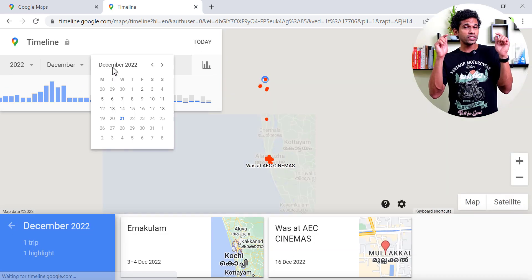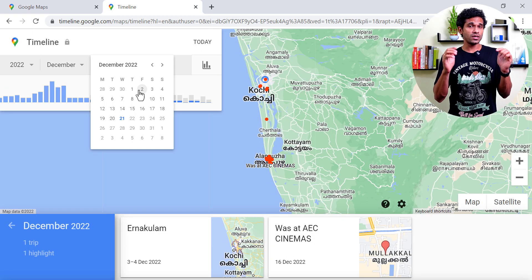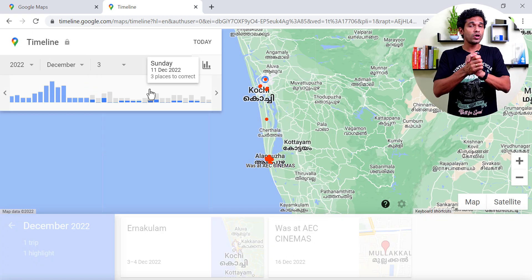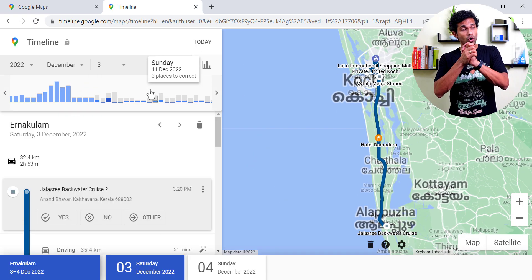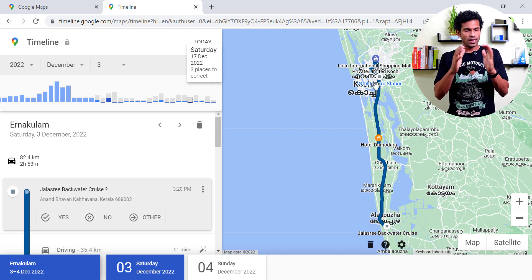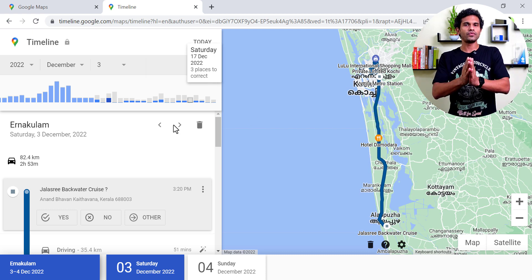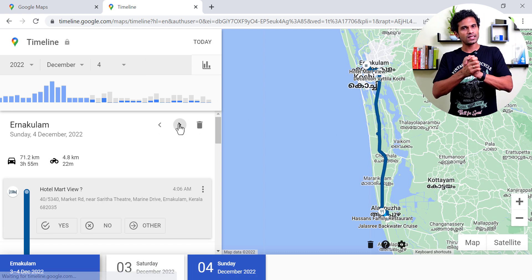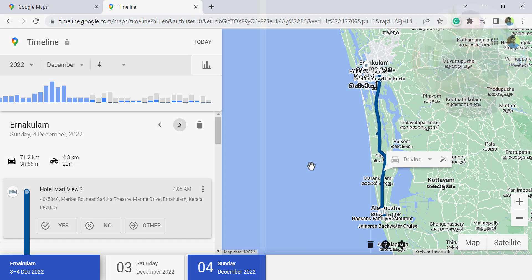Compared to this desktop version, the mobile version of Google Maps has more features. We'll discuss those features in a future video. Thank you for watching and wish you a great day.